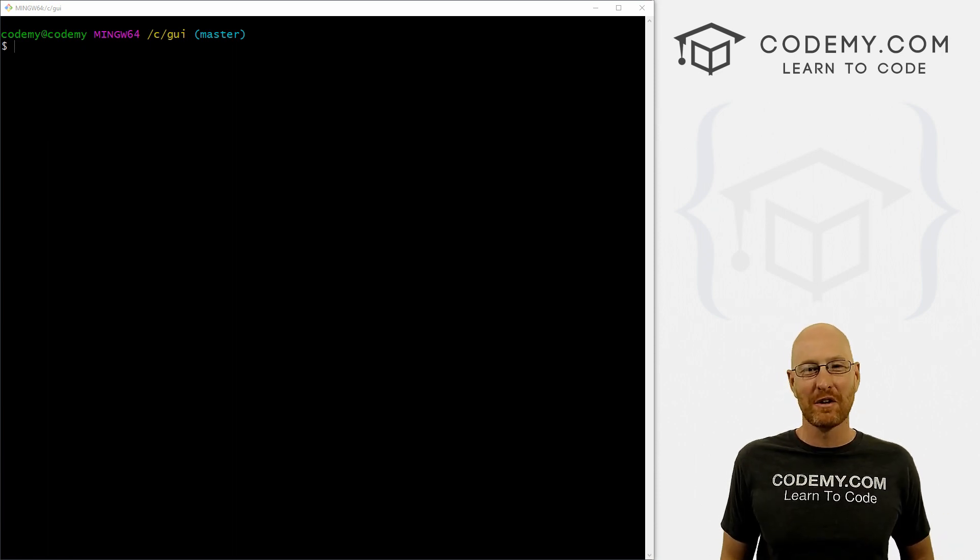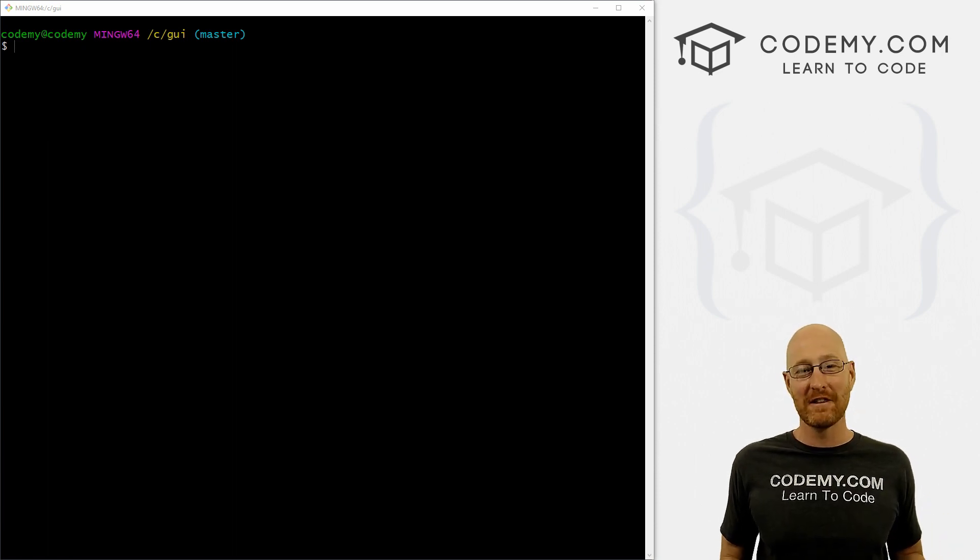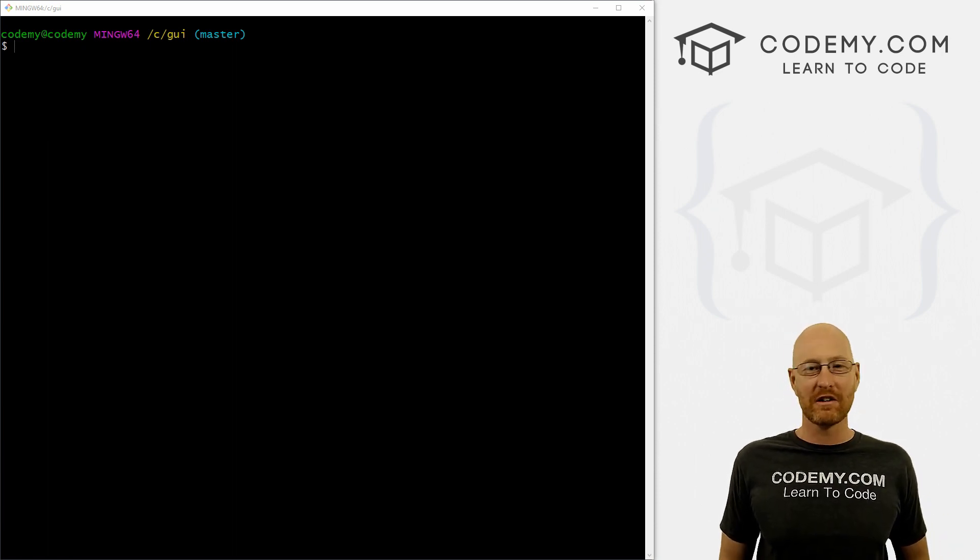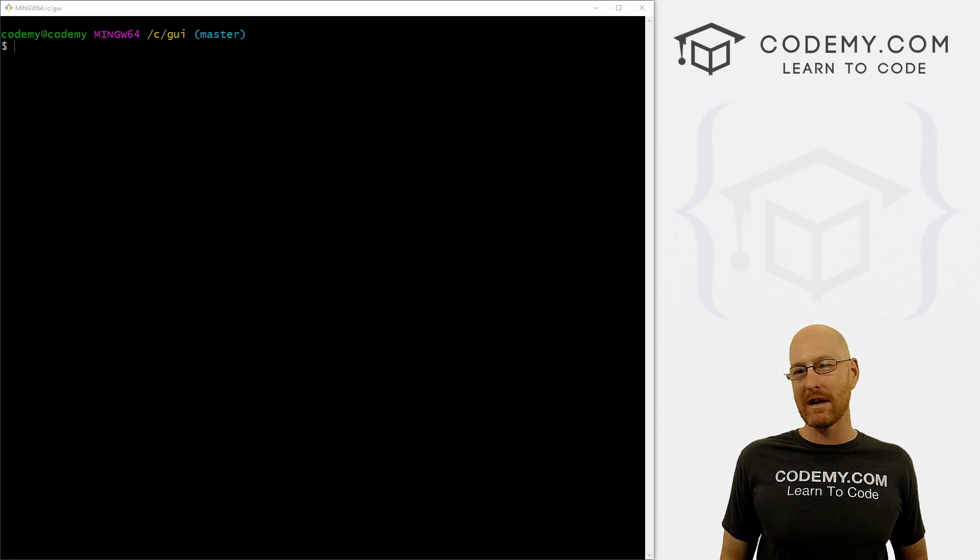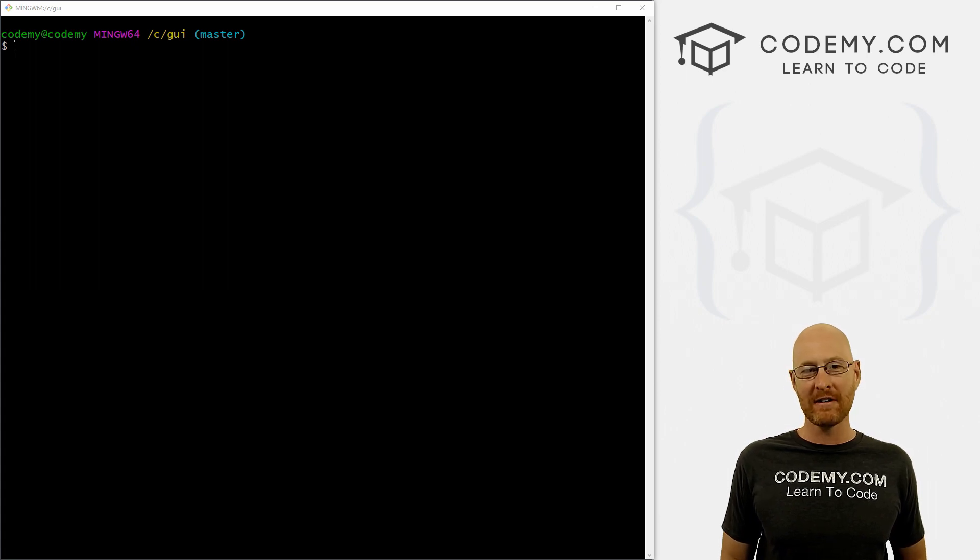What's going on guys, John Elder here from Codemy.com. And in this video, we're gonna start building out our actual database for our CRM project with Python and Tkinter.